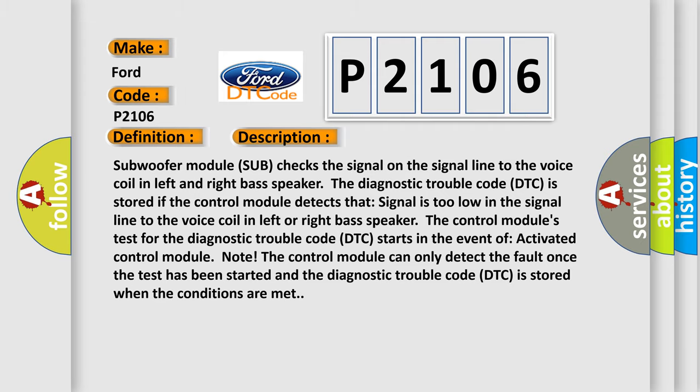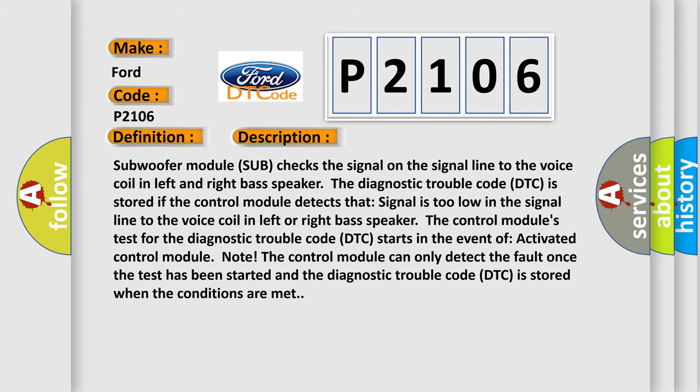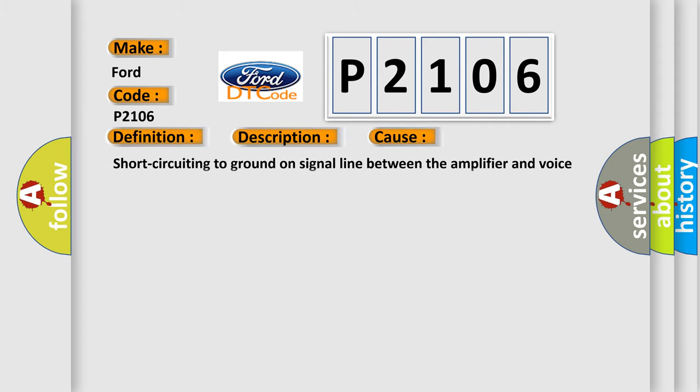This diagnostic error occurs most often in these cases: Short-circuiting to ground on signal line between the amplifier and voice coil in left or right base speaker.